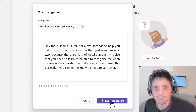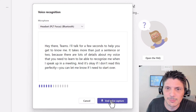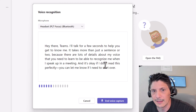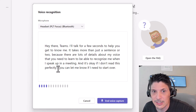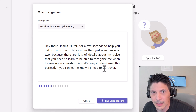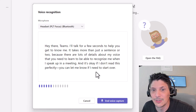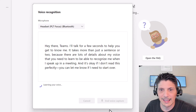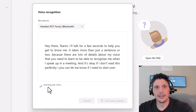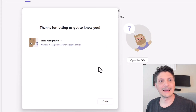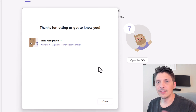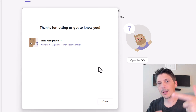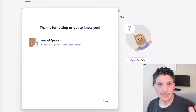During voice capture, you read a passage for several seconds so Teams can learn your voice in detail. It takes more than just a sentence or two. You can make mistakes — Teams will let you know if you need to start over. We had to stop the recording briefly because Camtasia may have been interfering with the audio input into the Teams app. After running through it a couple of times and being prompted to try again, it successfully captured and processed the voice.